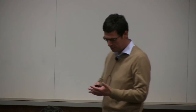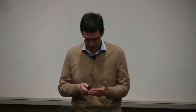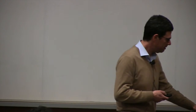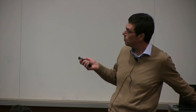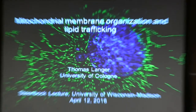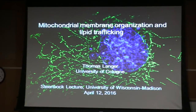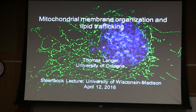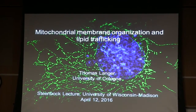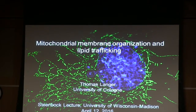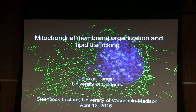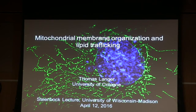As Dave pointed out, today I will talk about a different topic that is of interest in our lab, but which of course still concerns our pet organelle, the mitochondria. Today I will introduce you a bit into our work on lipid trafficking within this organelle.